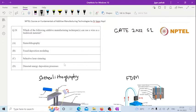Let us now see what these different additive manufacturing processes are. Then we will decide which of them is going to use wire as a feed material.